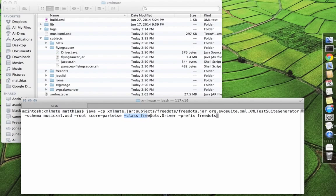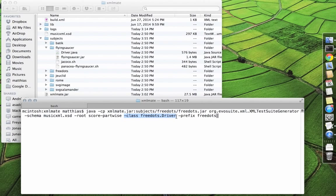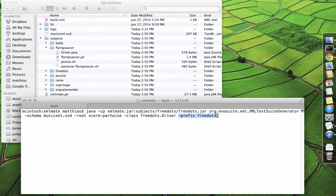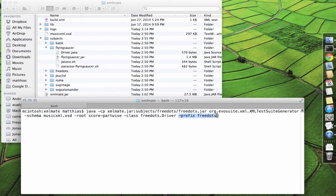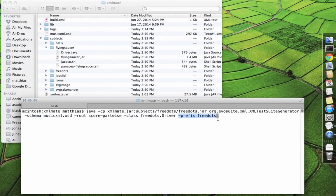Furthermore, we need to provide the name of the main class of the program under test or test driver. And in order to enable XMLMate to avoid focusing on generating coverage on standard API and third-party classes, we need to provide a package prefix of the classes of our program under test.